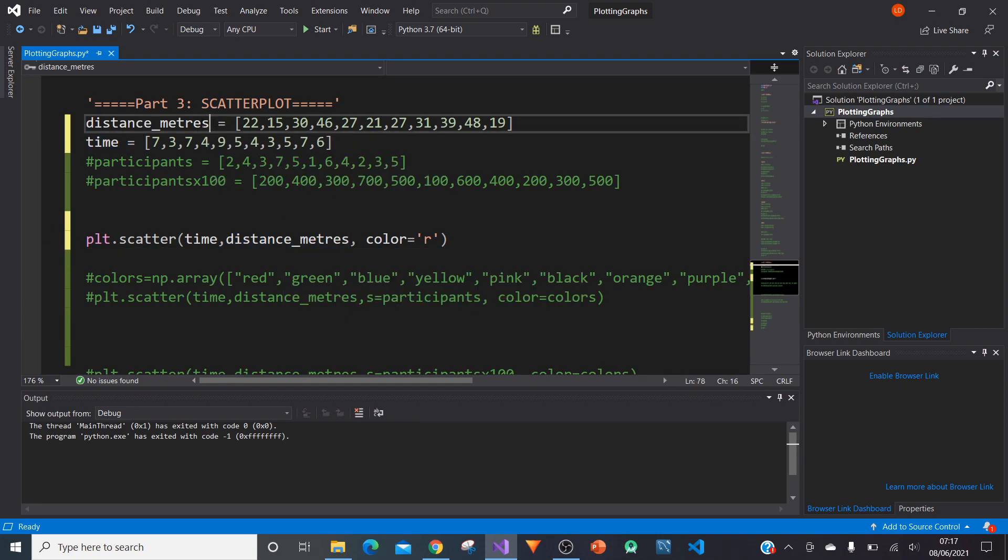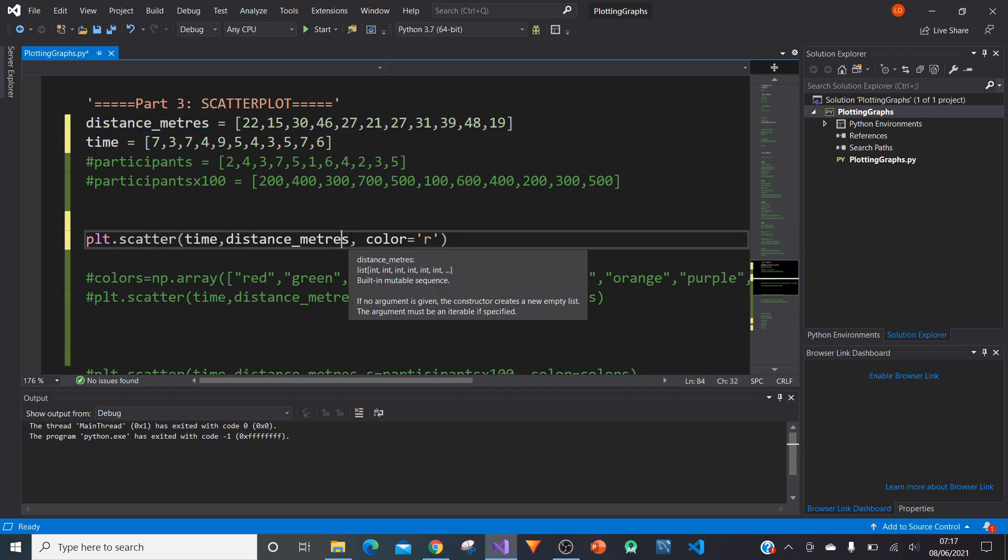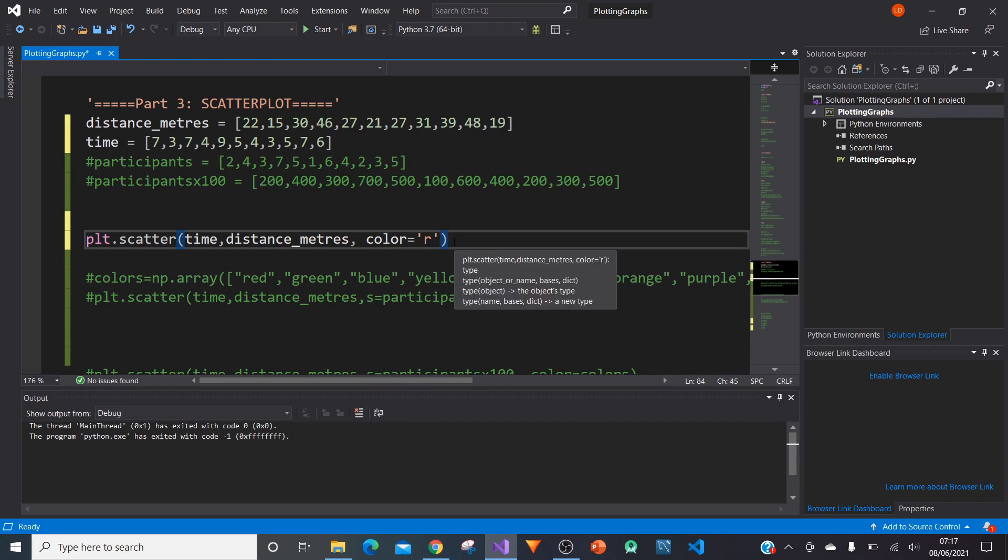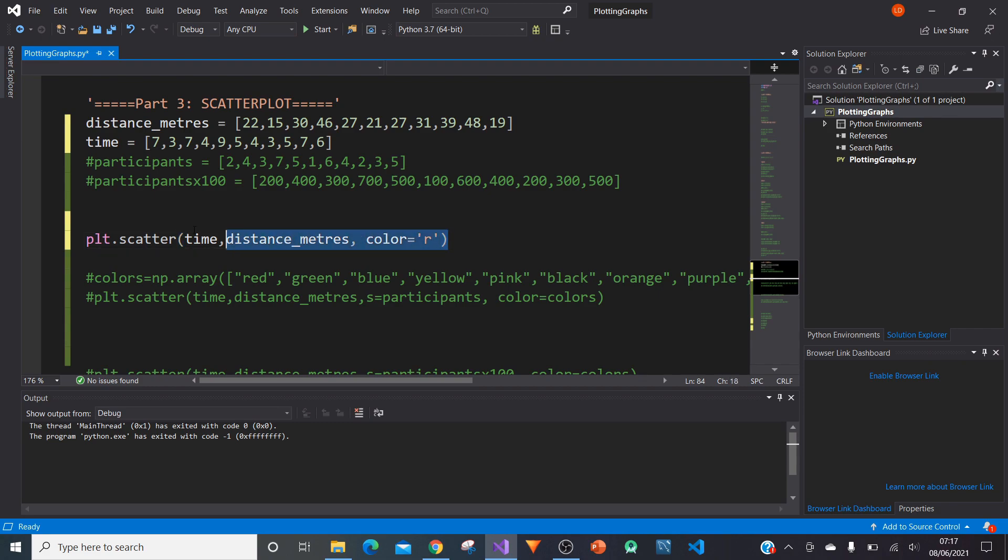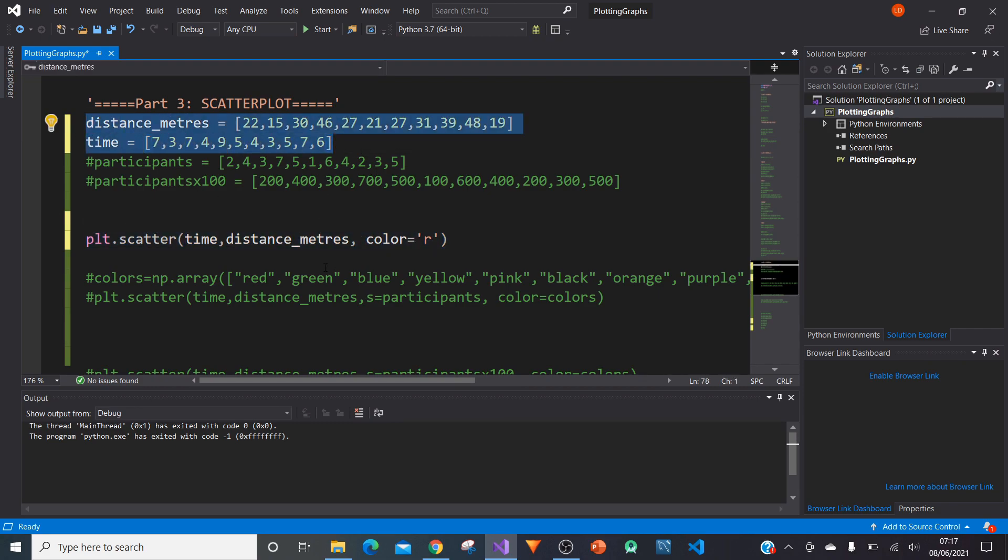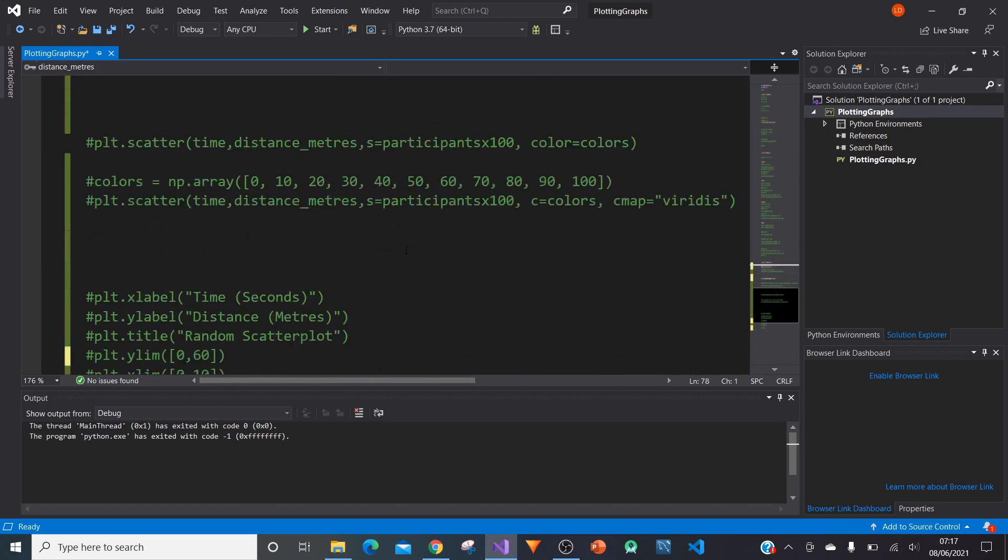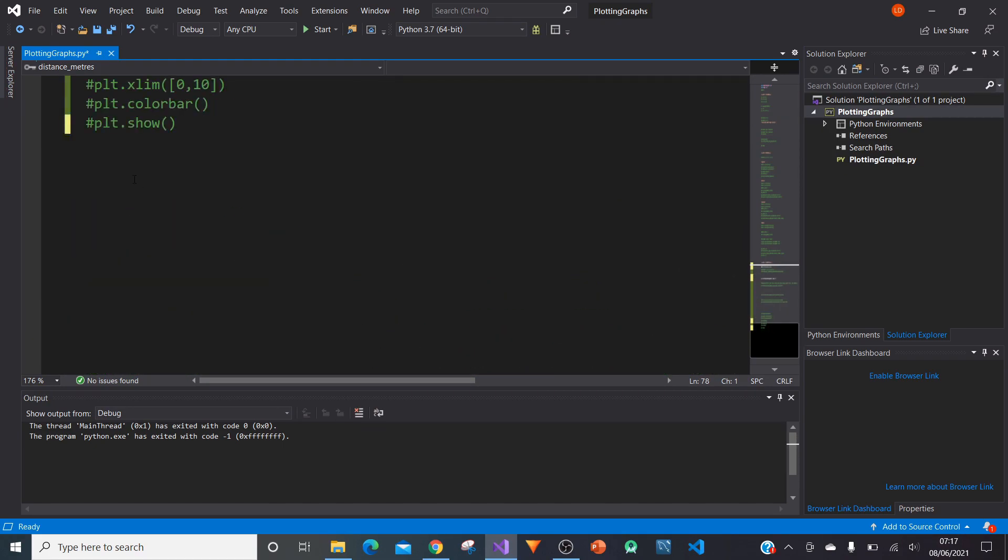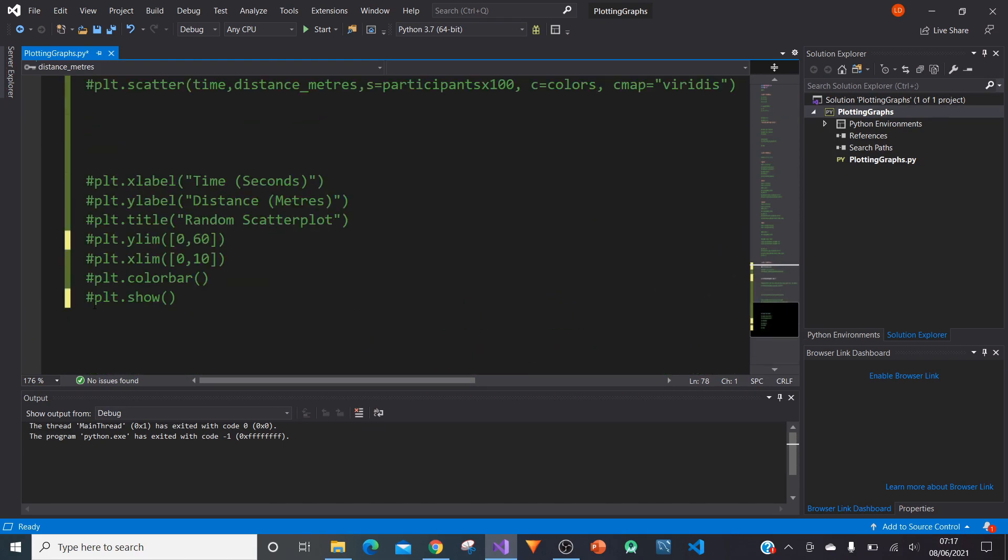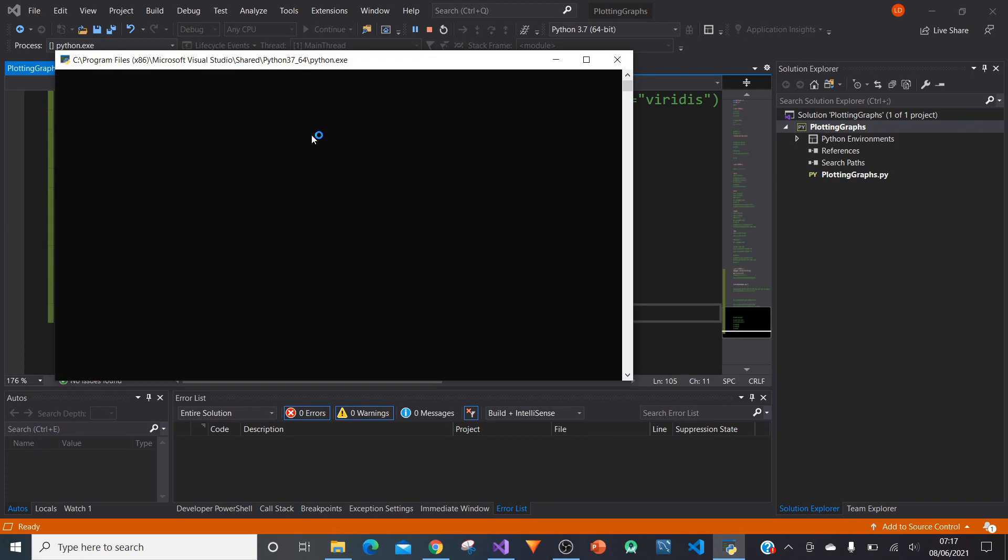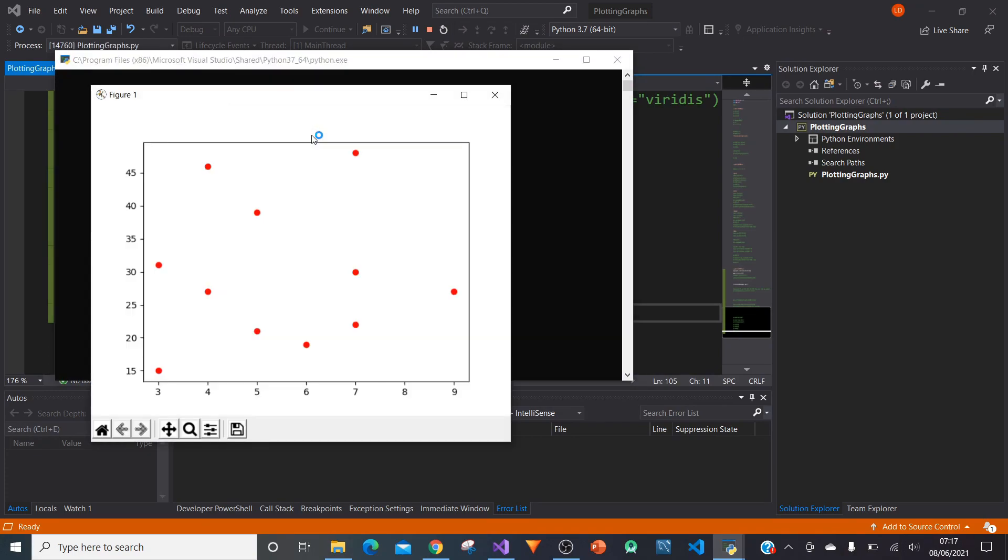Then we type comma. In this case, I've specified the colors of the points as equal to R, which is red. This is our line which brings our coordinates together and creates a scatter plot. All we need to do now is type PLT.show and then we're ready to run and create our first scatter plot.